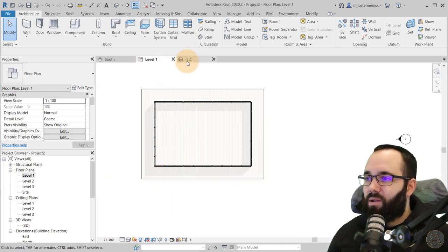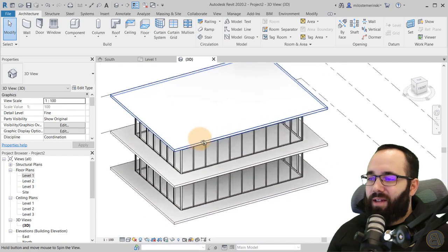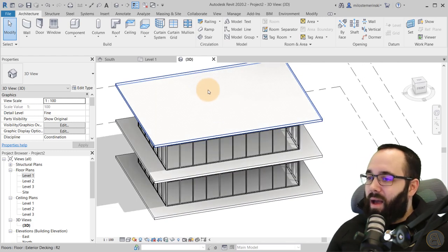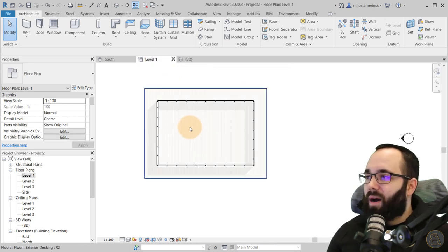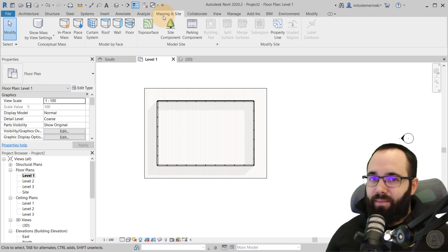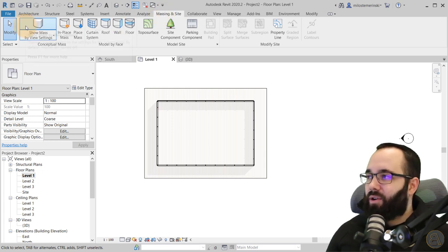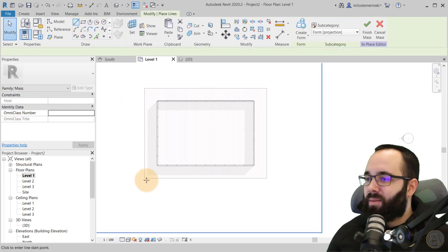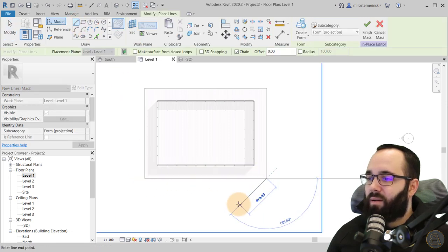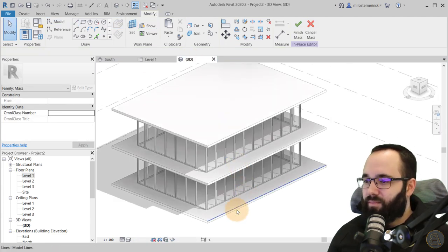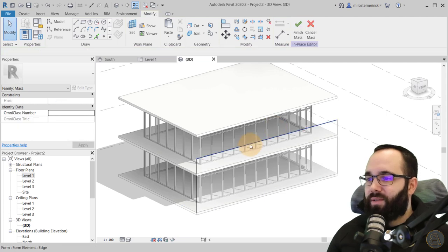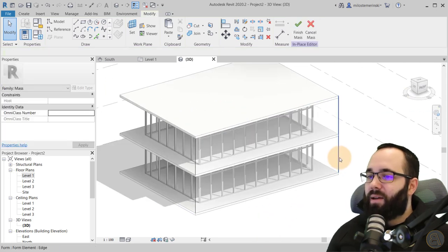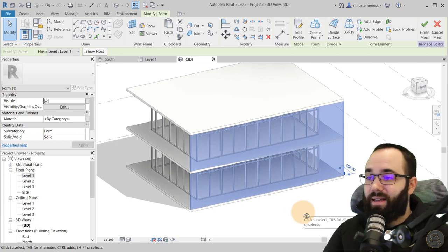I just want to apply that facade on the front of the building — that's more than enough, though you can do it for the rest as an exercise. Now let's go to Level 1, then to Massing and Site, because this is going to be built as an in-place mass. Go to Show Mass, then In-Place Mass. Place one line here, go to the 3D view, find that line, and go to Create Form. Extend it all the way to the top. So here we have our first surface — this is the starting point.